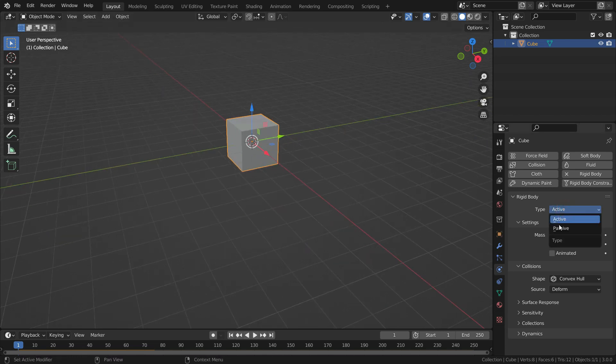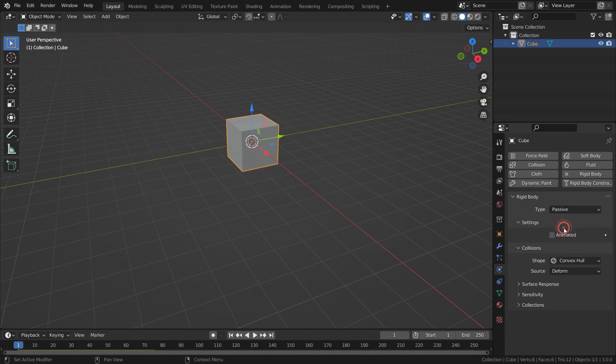The cube falls down because of gravity. If we switch to passive, the cube remains static.